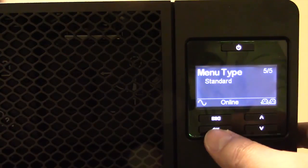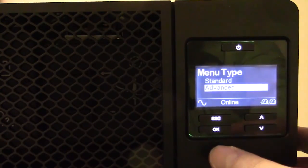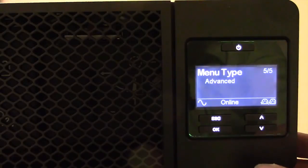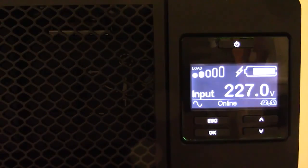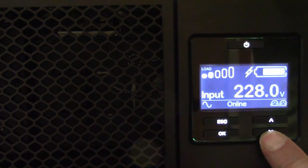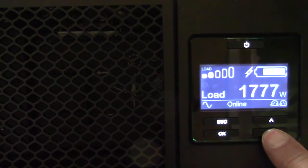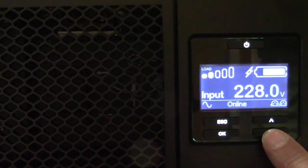If configured to operate in advanced mode, the display will scroll through five different status messages: input voltage, output voltage, output frequency, runtime, and load. The user will be asked to select one of these parameters to display if the LCD is operating in basic mode. Pushing the arrow buttons will cycle the display through the five status messages.